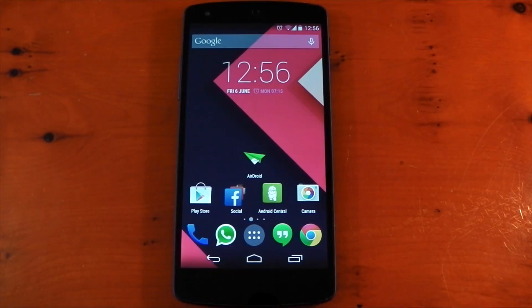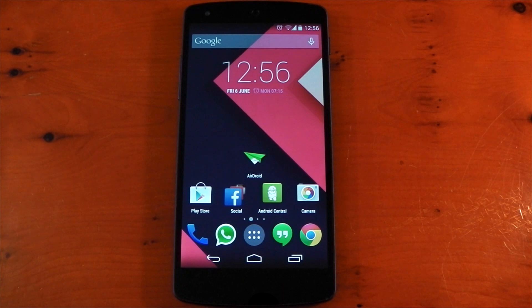Hey guys, I wanted to take a look at the application AirDroid. I got asked to make a review on this by quite a few of you after my Pushbullet review, so here it is.